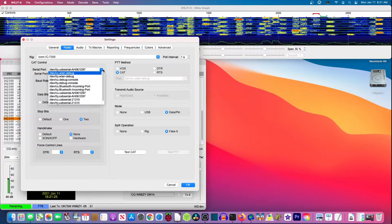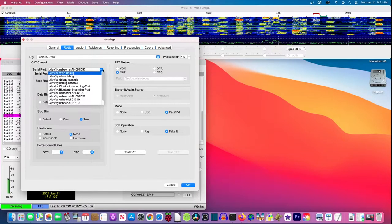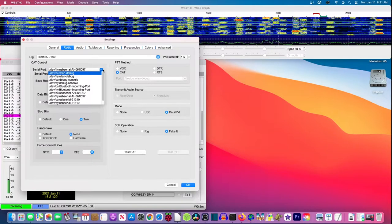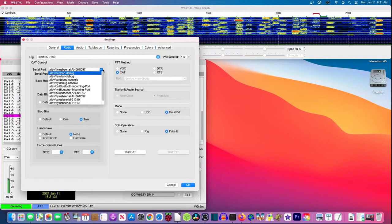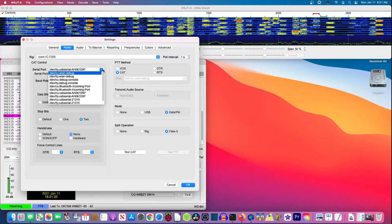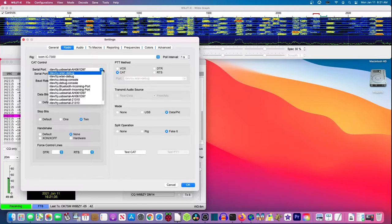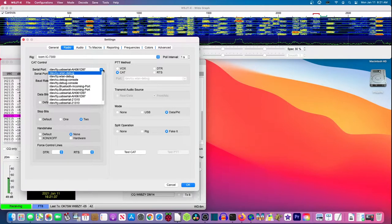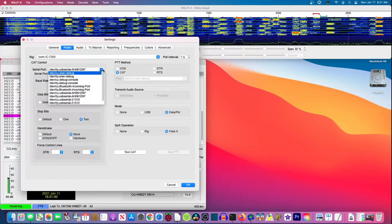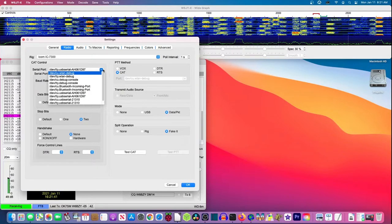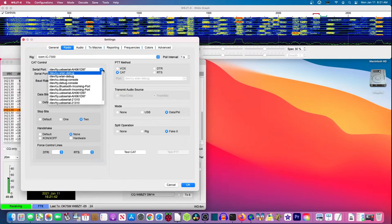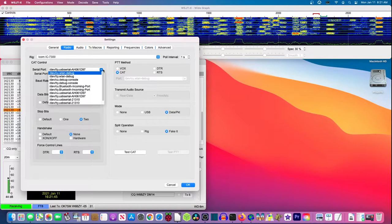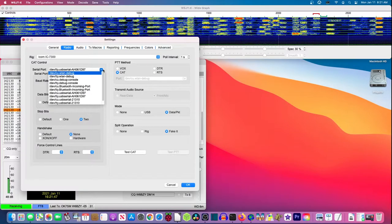And some are going to be just USB serial. And those are the ones you want to look at. In my case, I have two that say USB serial. And actually, I have four. Two for the AH06, and two for the 211310 serial connector.